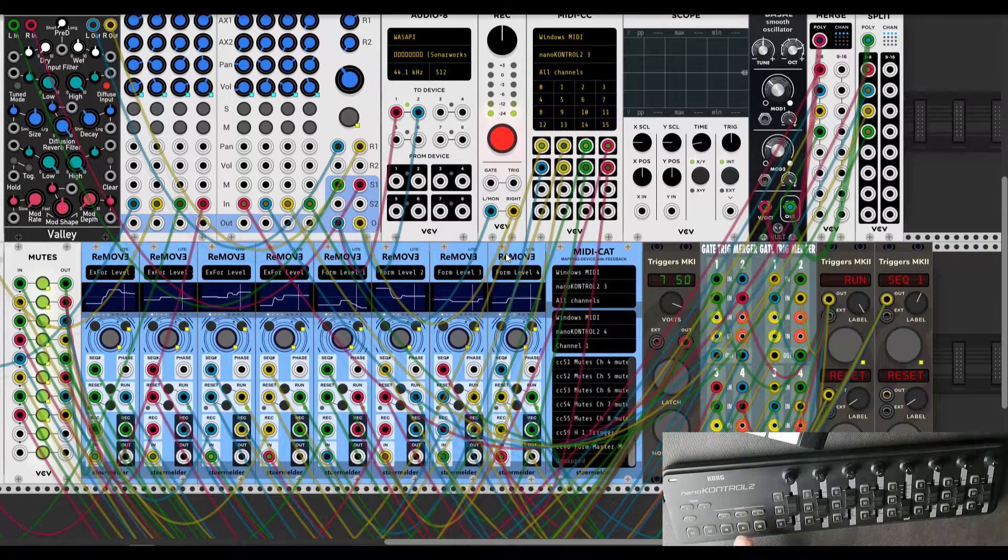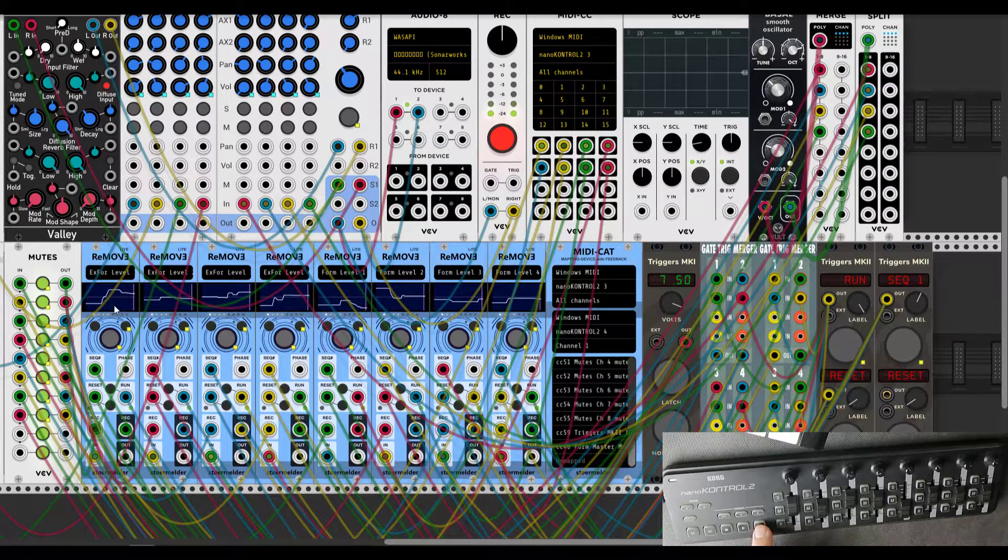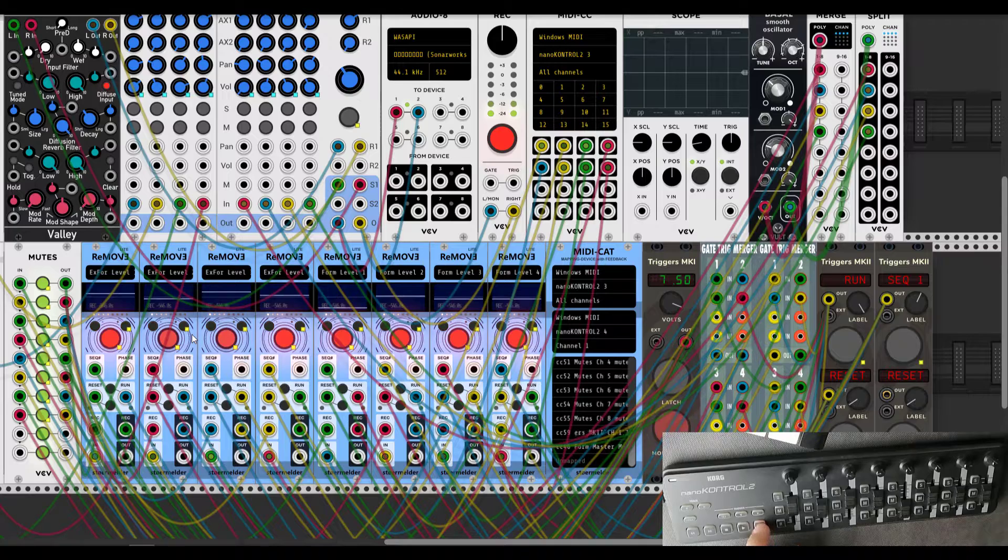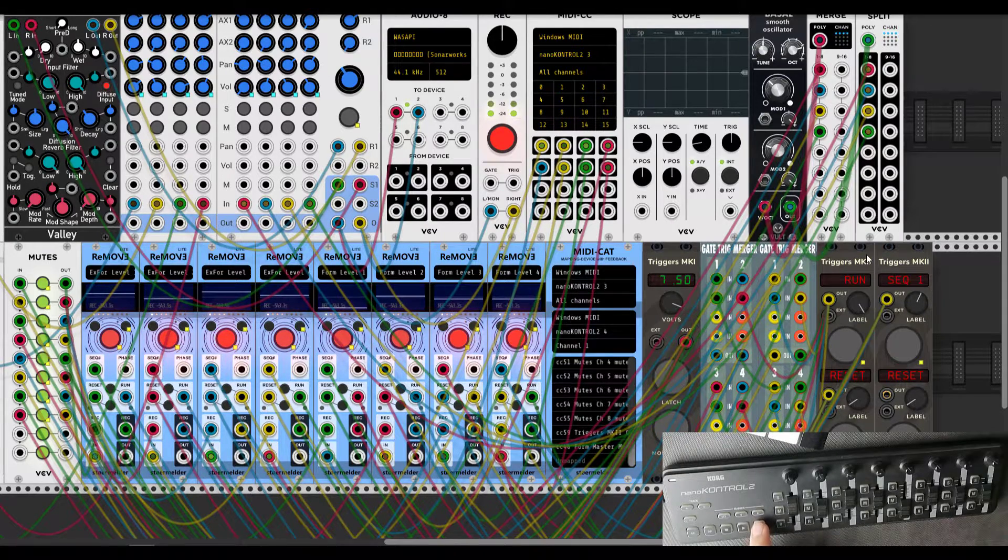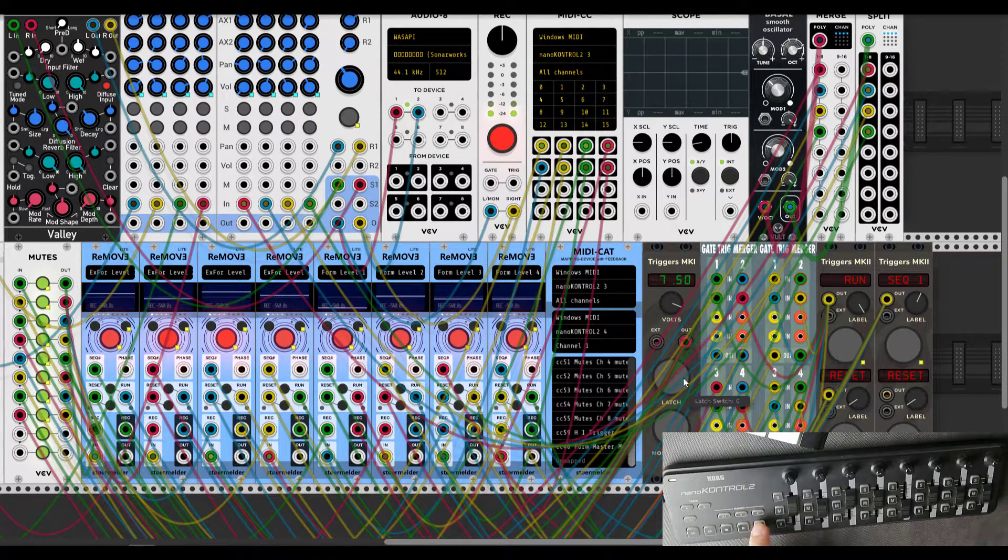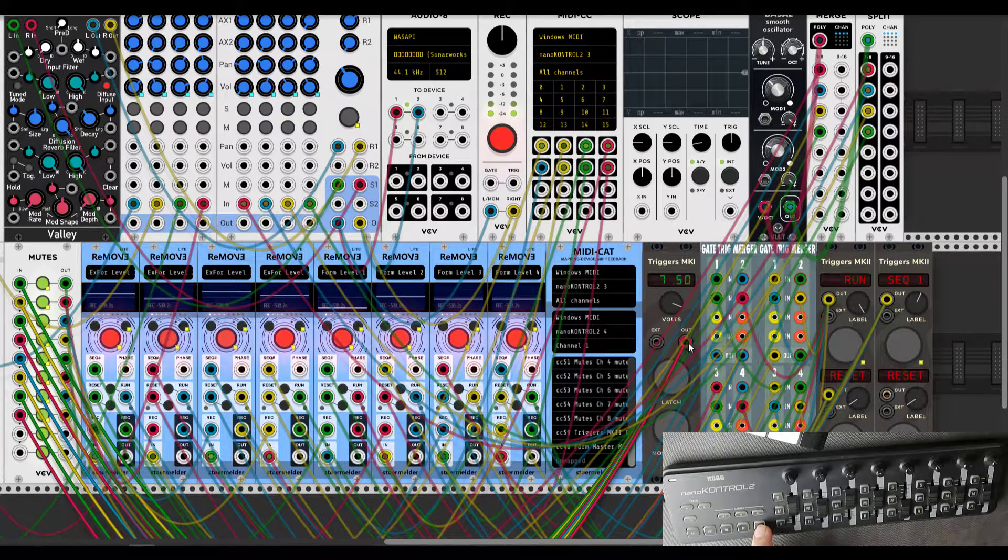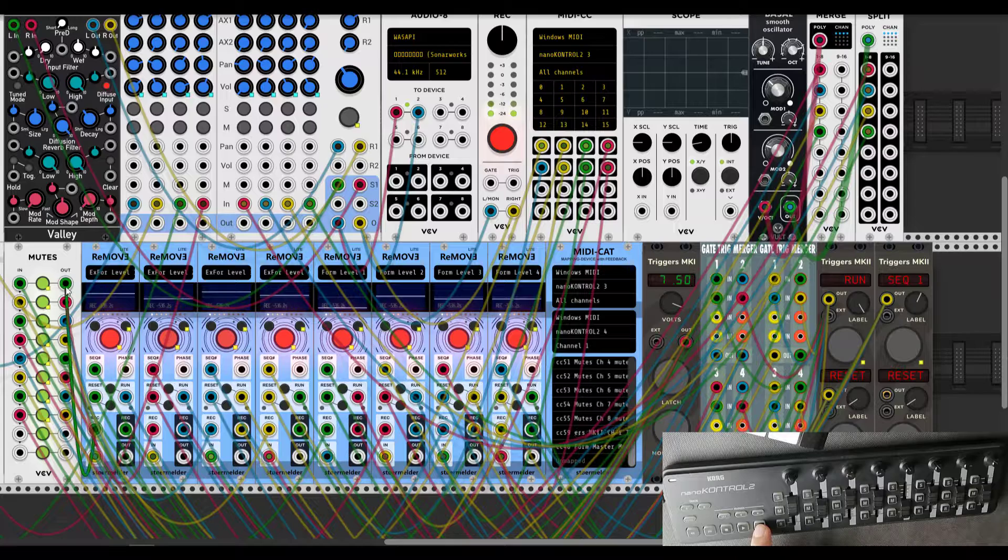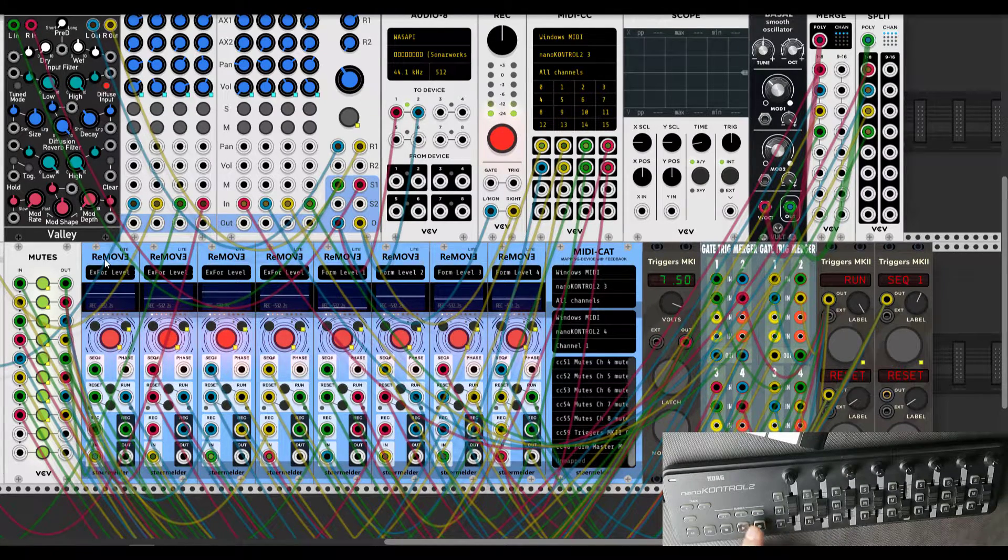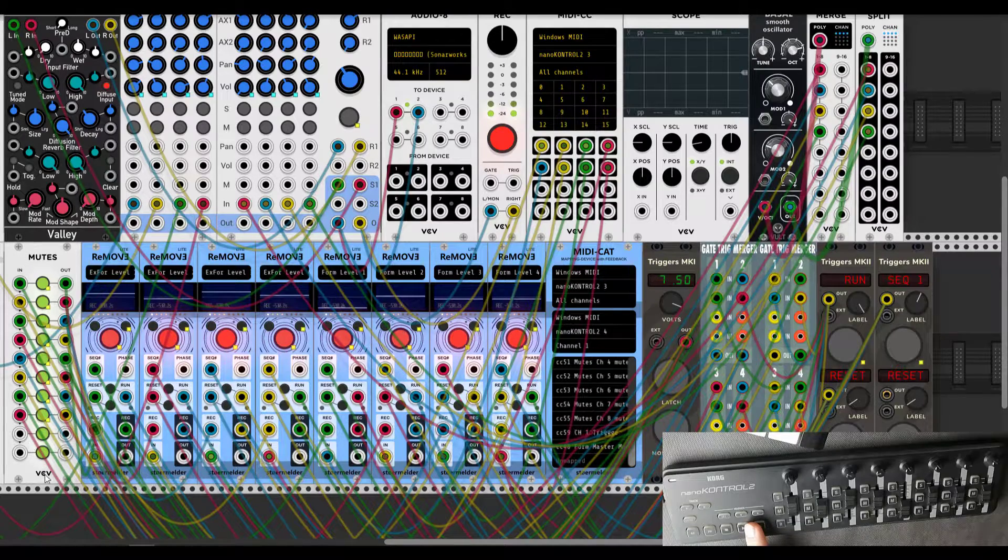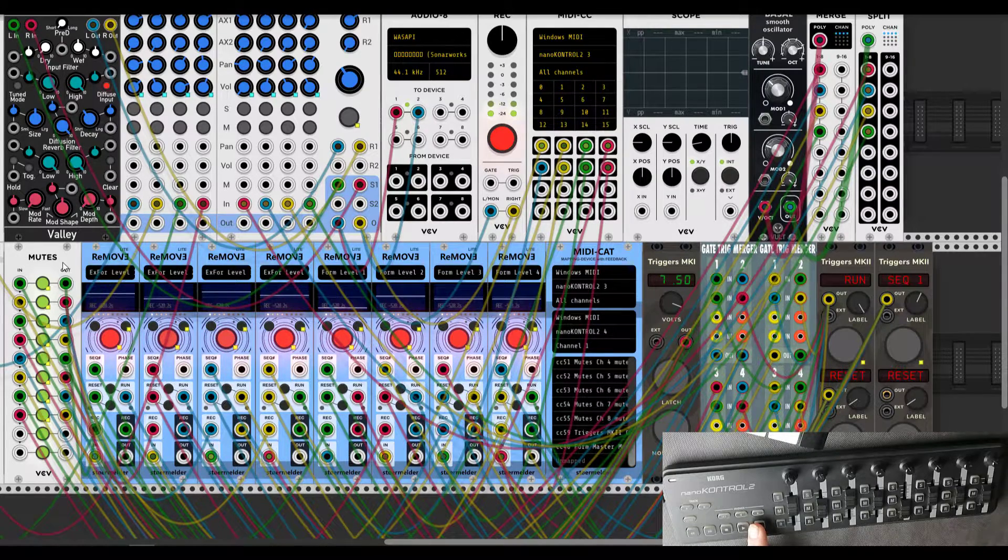As I showed you before, this is the main record button here. You press it, it triggers, I believe, this module from STOERMELDER. And what about this mutes module?